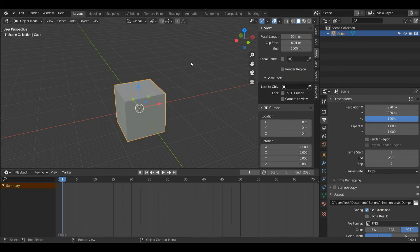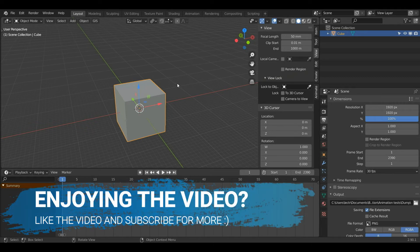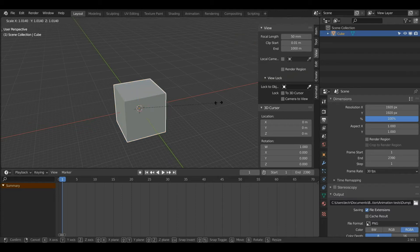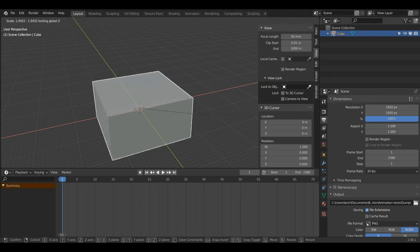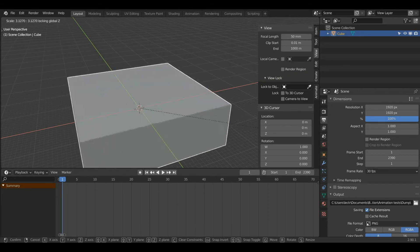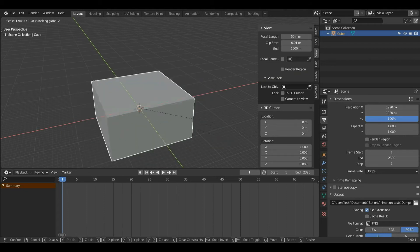Now if I want to move, scale, or rotate my object on two axes at the same time — for example, I want to scale my object on the X and Y axis but not the Z axis — I would press S to enter scale mode and then Shift+Z. As you can see, pressing Shift+Z excludes the Z axis, so when I scale my object it doesn't scale up and down at all.